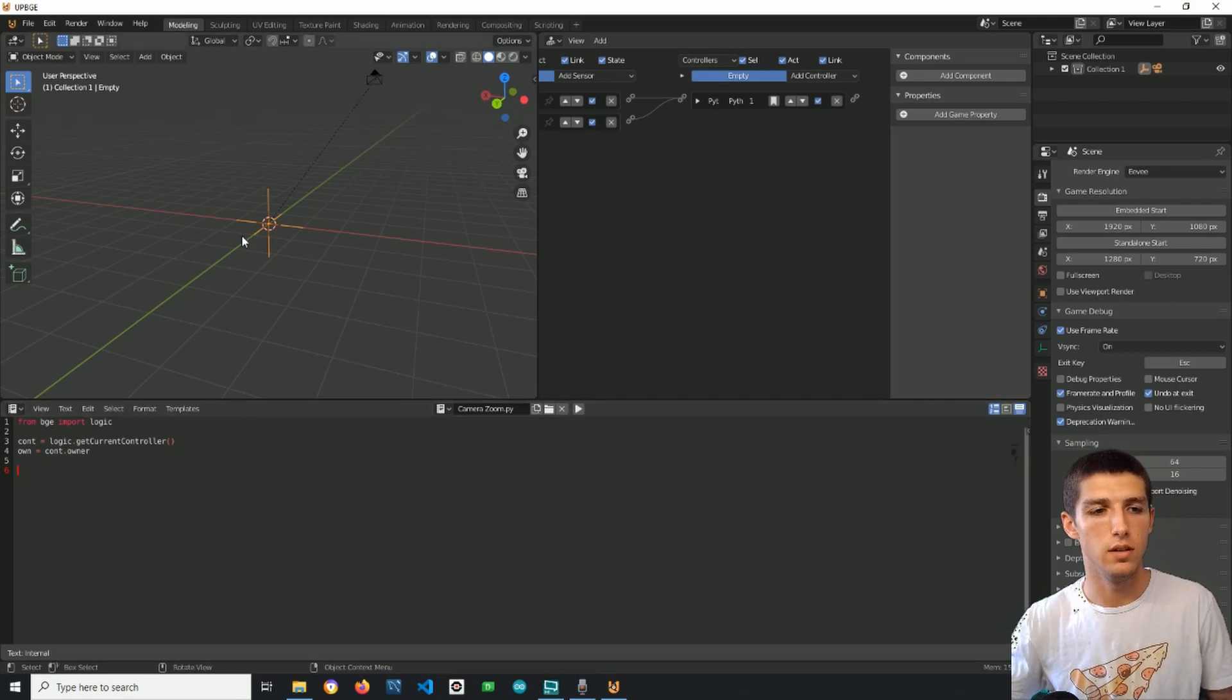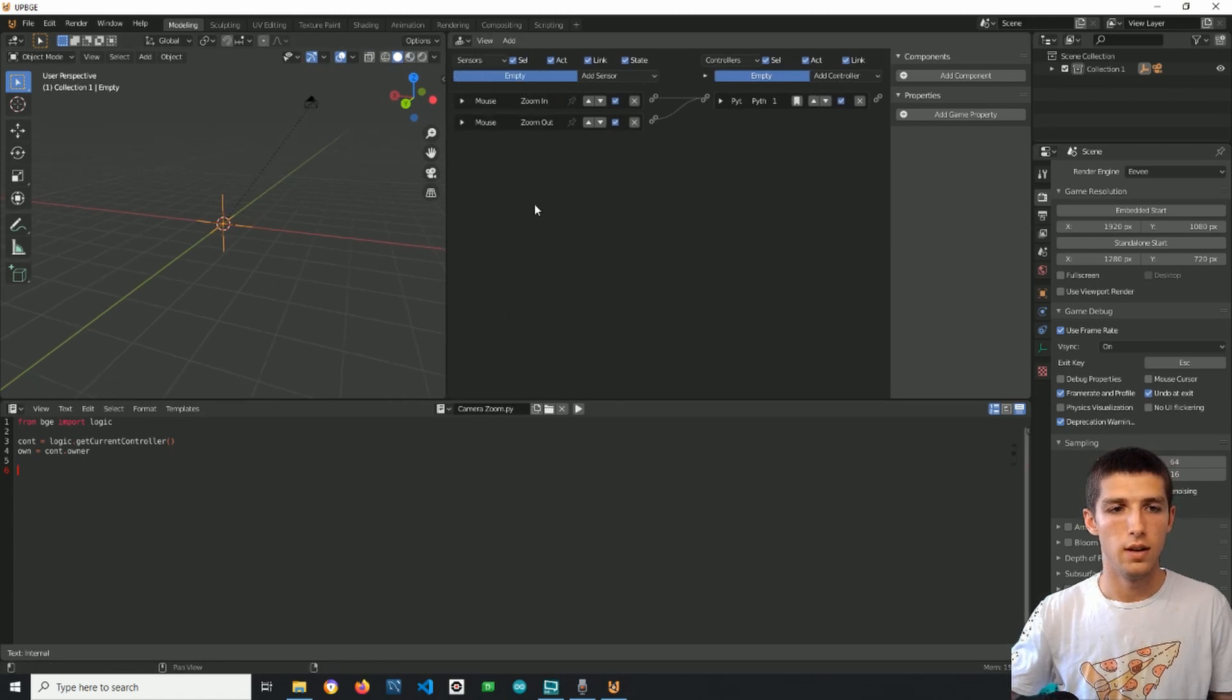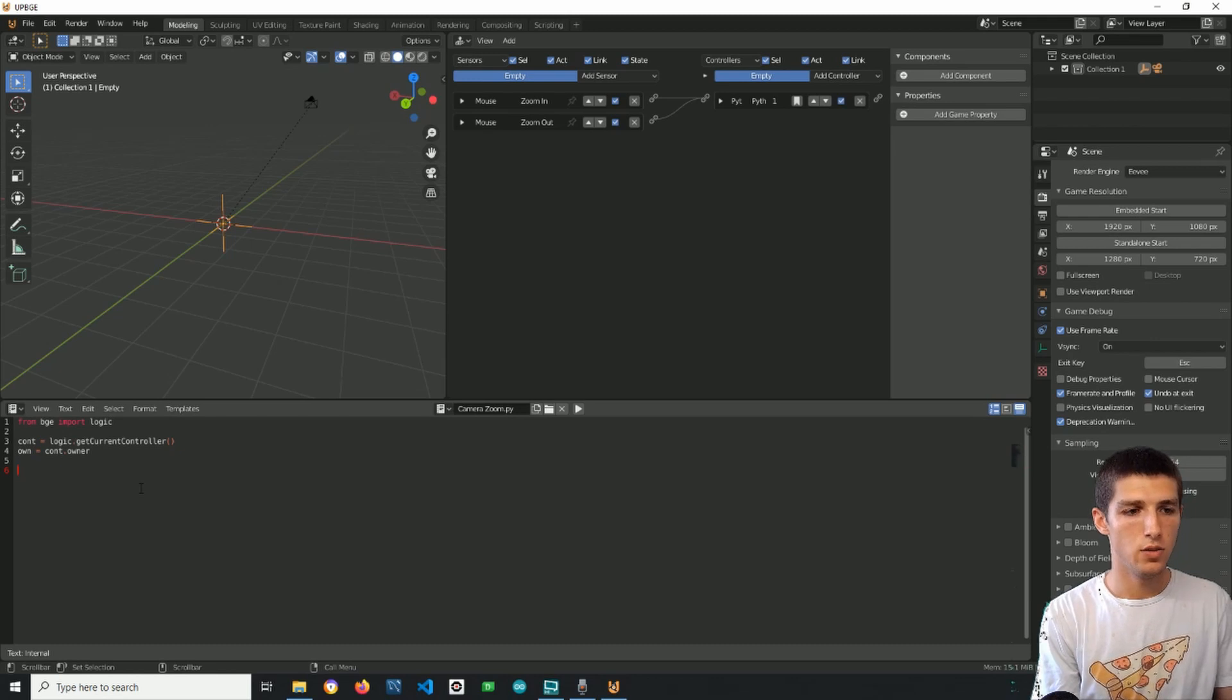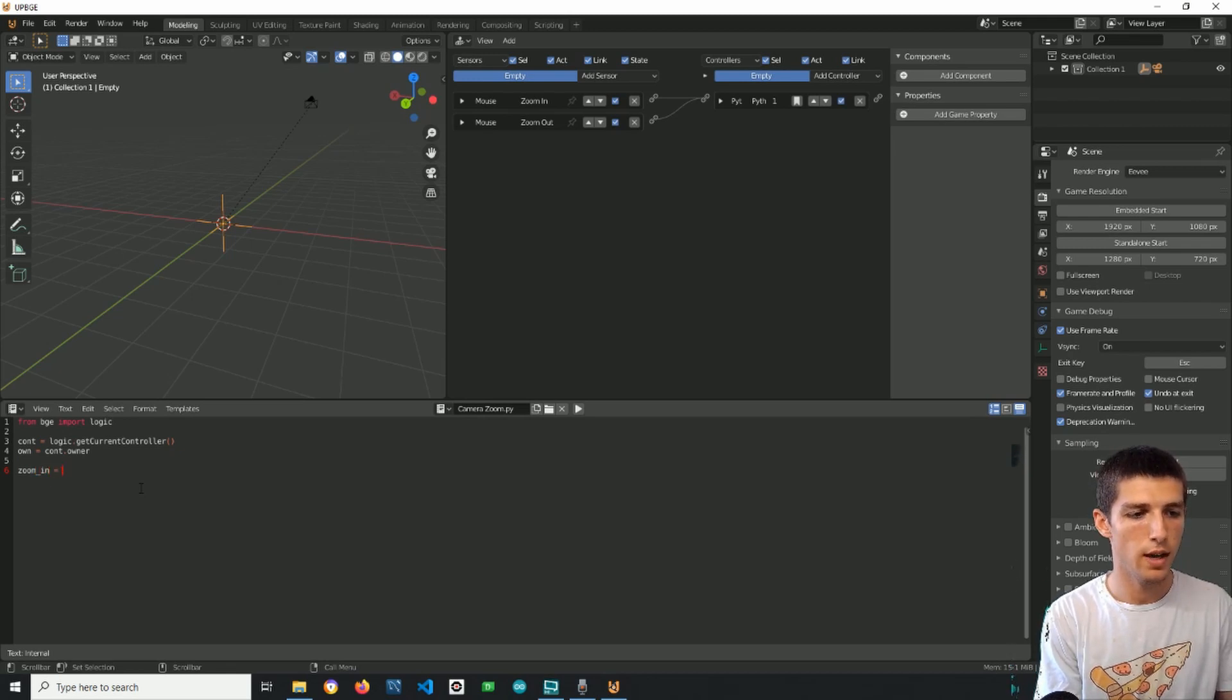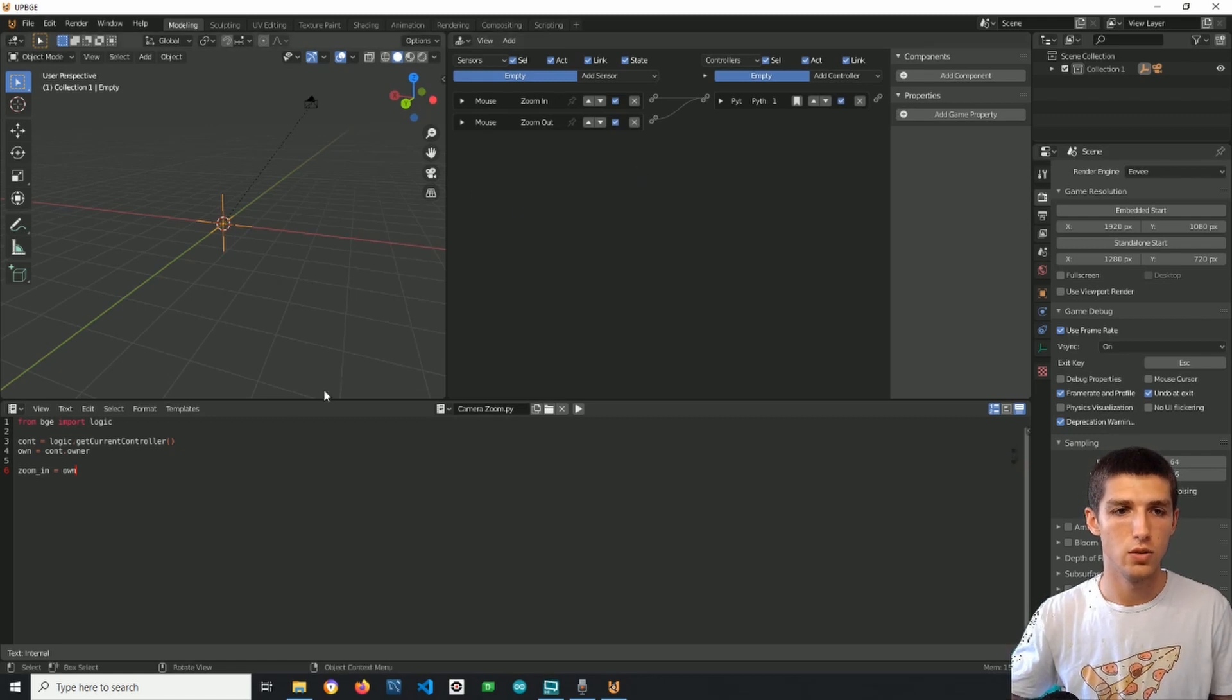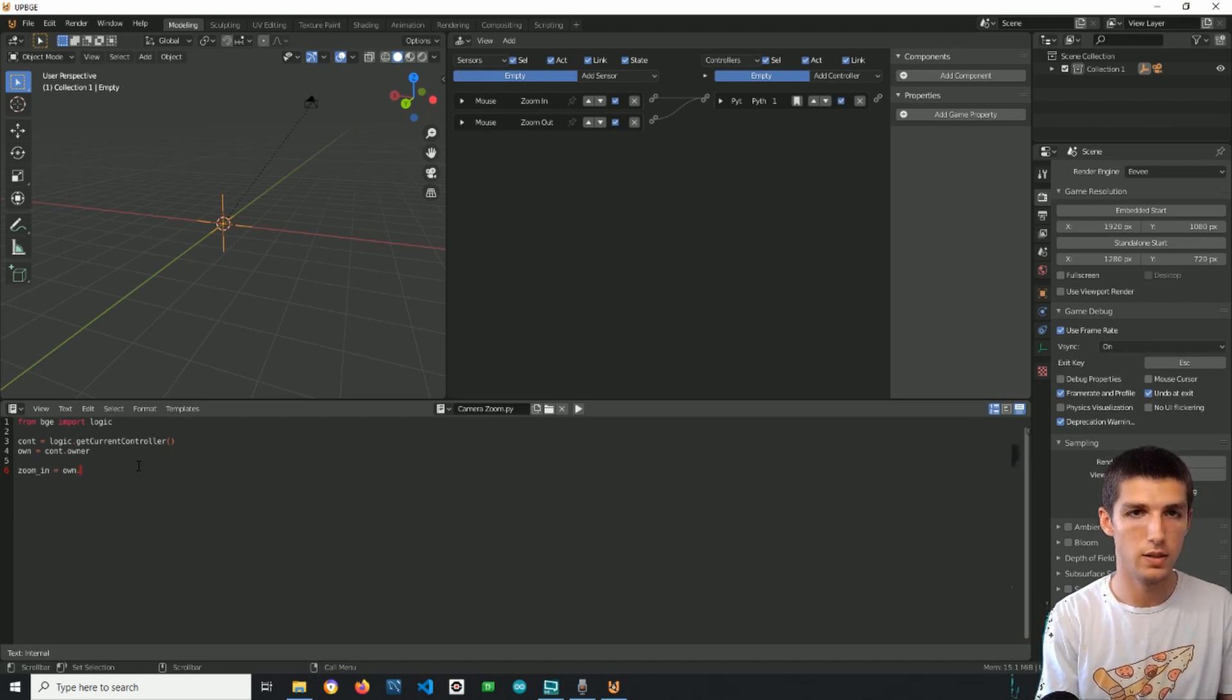Now as we have the object we can access everything related to the object. We started with these two because we need the sensors. In order to access the sensors we will have zoom in or whatever you want here and then we have to type on. The logic here goes like this: we have the object and then everything that belongs to it so including the sensors. So we have first the object then dot sensors.